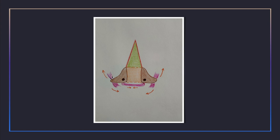The cricoarytenoid joint permits rotatory as well as gliding movement and is a synovial joint. The lateral cricoarytenoid muscle attaches in front of the muscular process and produces adduction of the intermembranous part by rotating the arytenoid cartilages. This is antagonized by the posterior cricoarytenoid muscles, which attach behind the muscular process and rotate the arytenoid cartilages back.